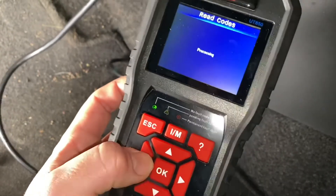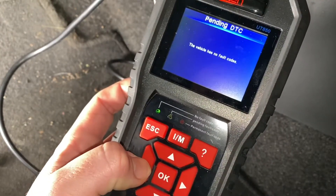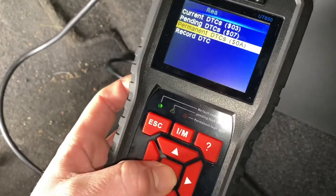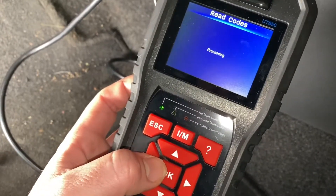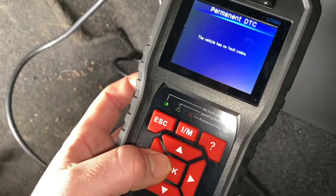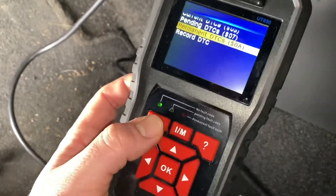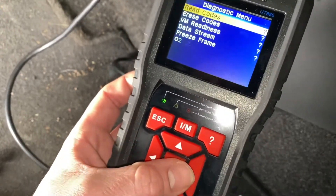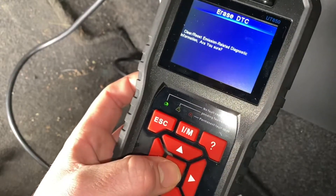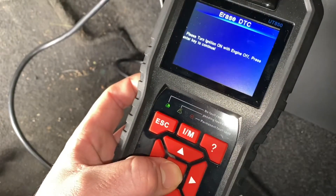Then pending DTCs — none here. This is a nice car! Permanent DTCs — nothing there either. But if there are some failure codes, you'll get information about them so you can repair the issue.